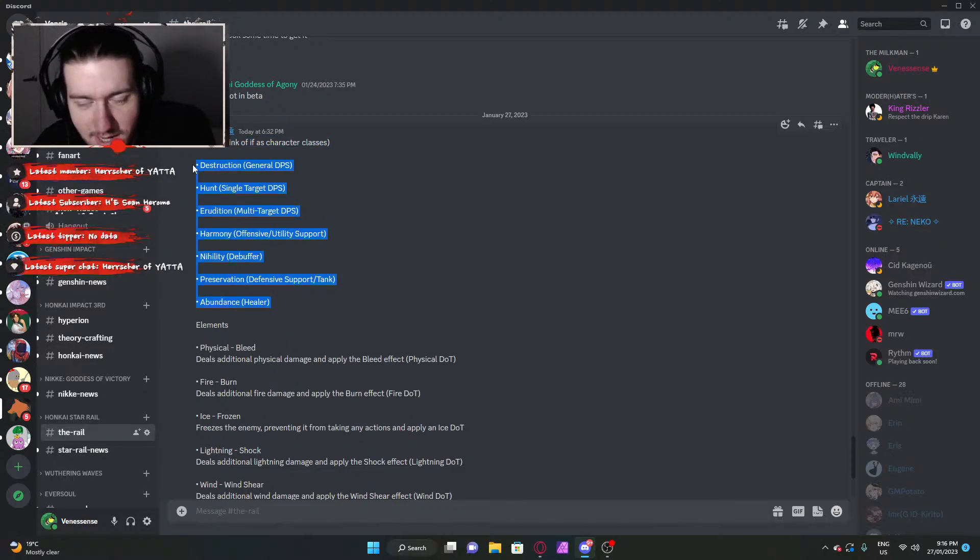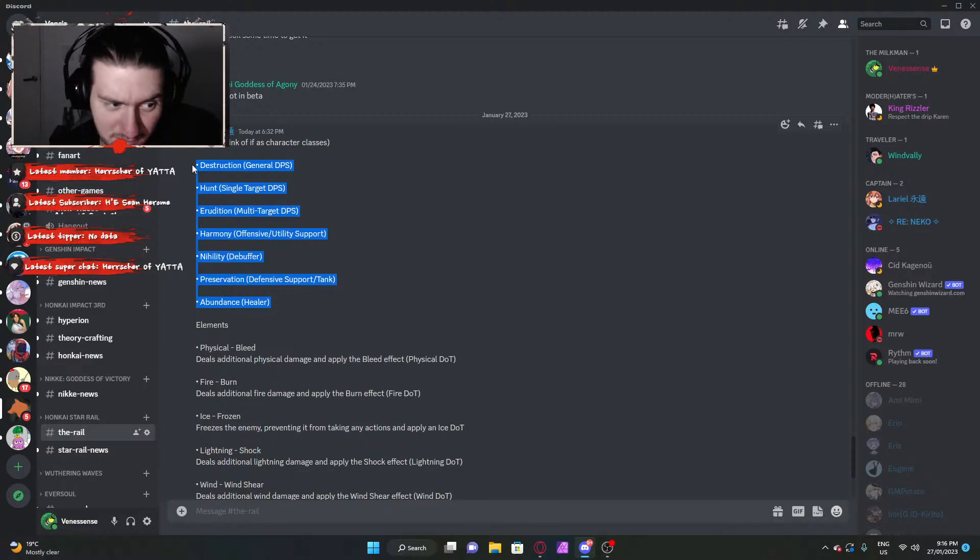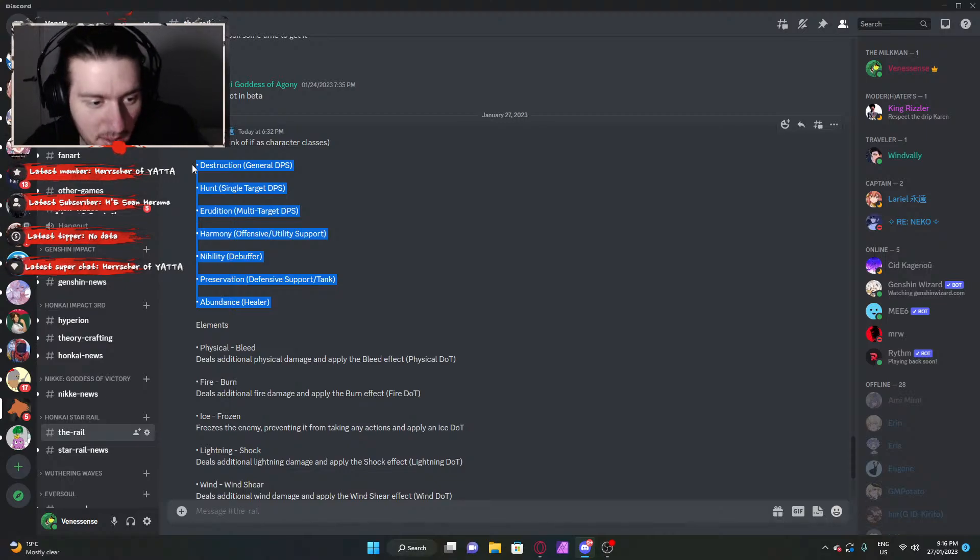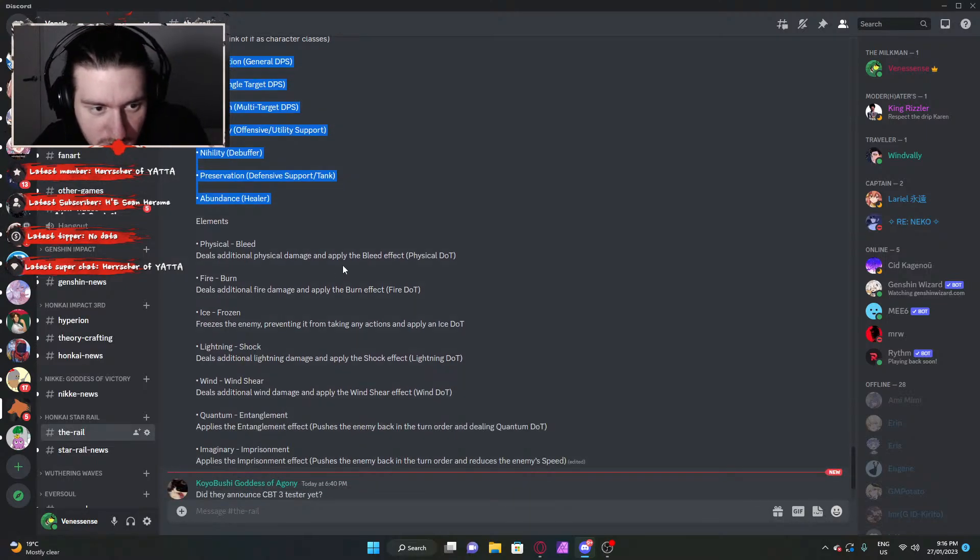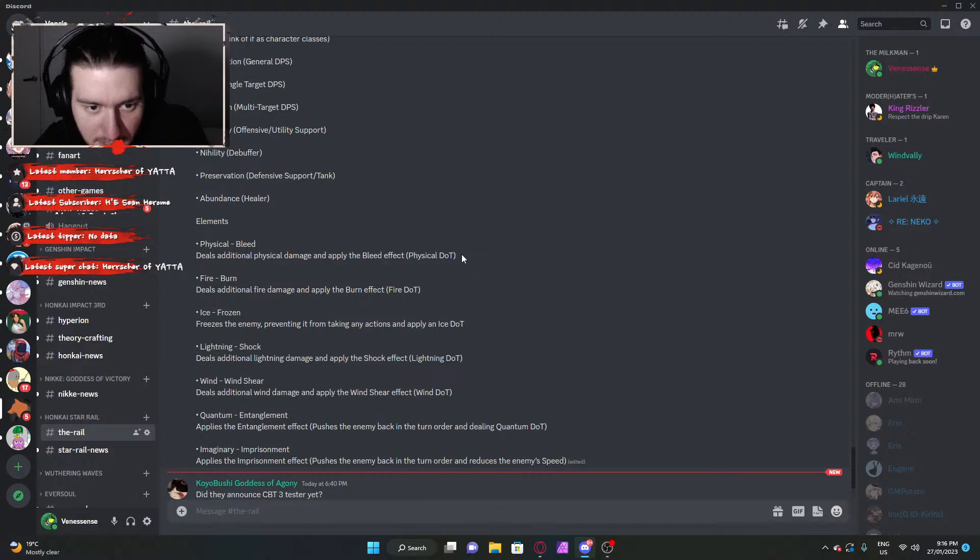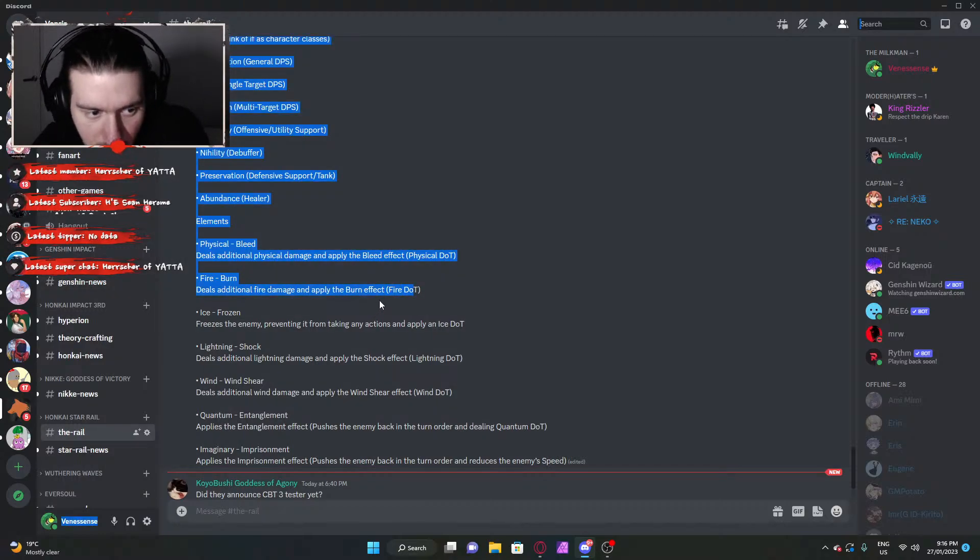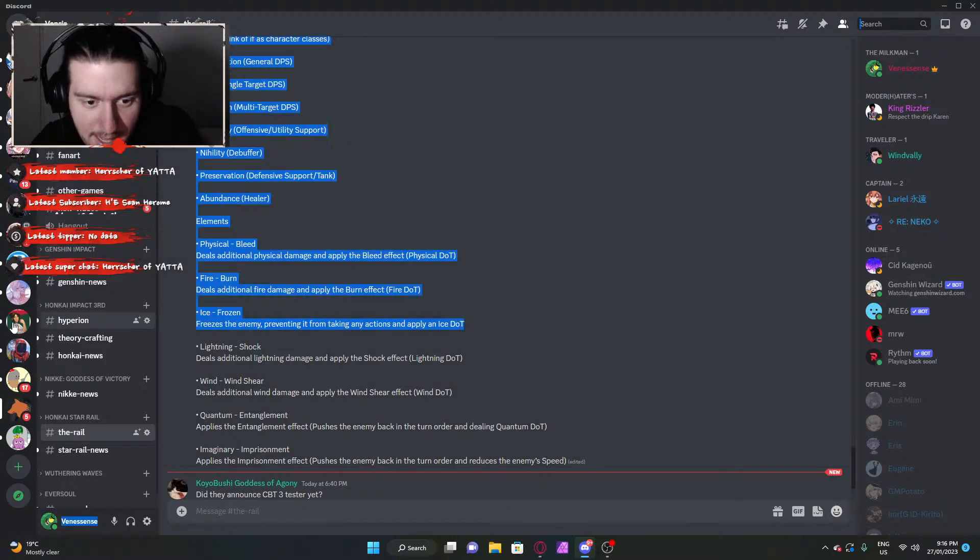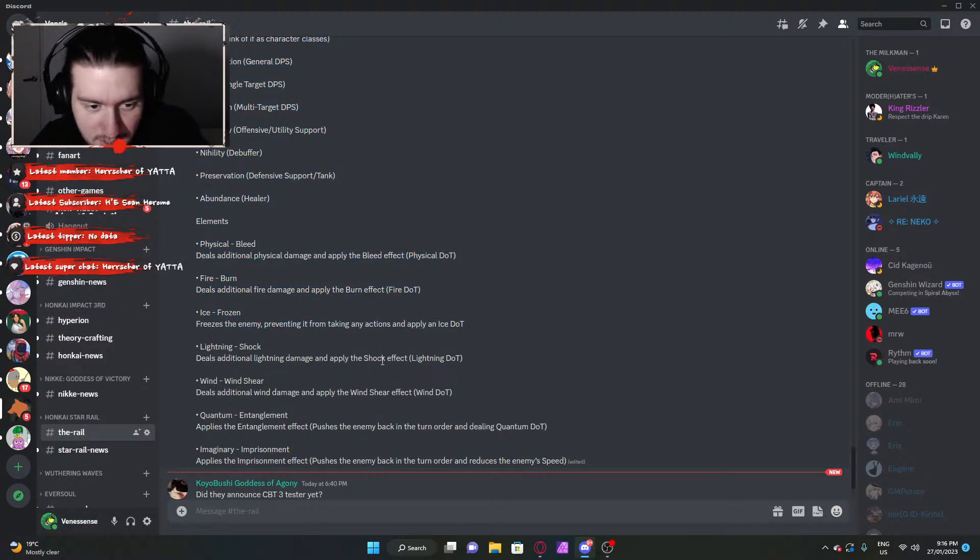They chose interesting names, but you know, it makes sense in the end. You can probably look up the synonyms for these words and it probably comes up with what it's meant to. But anyway, elements. Physical bleed deals additional damage and applies the bleed effect, a physical DOT. Burning - fire. Freeze the enemy from taking any actions. Yeah, we all know how that works.